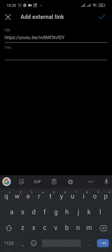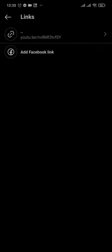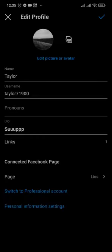Also give it a title, then tap on the tick mark on the top right. Now the link has been added to your bio.